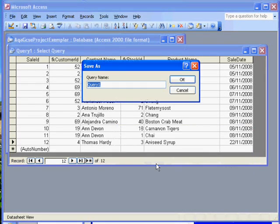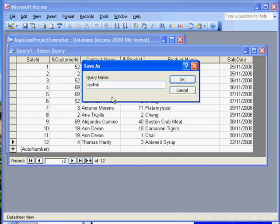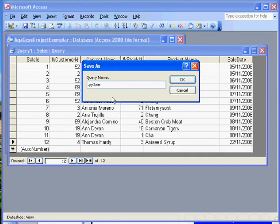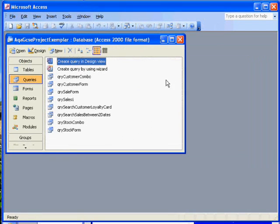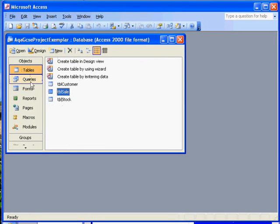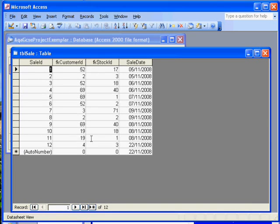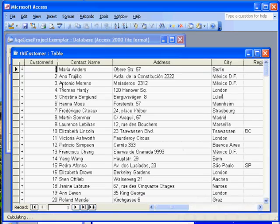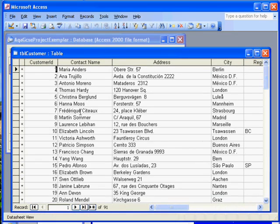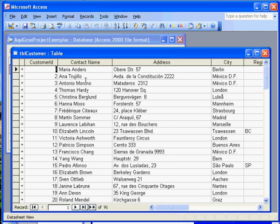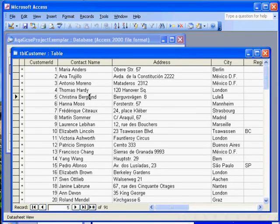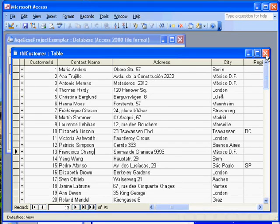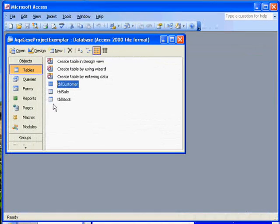We'll save that and call it QRY Sales. There's the sale table. The advantage is that we only need to store these numbers and the customer names are only stored once. No matter how many items of goods they buy, we don't repeatedly store their data. And the same goes for the stock, we don't repeatedly store them.